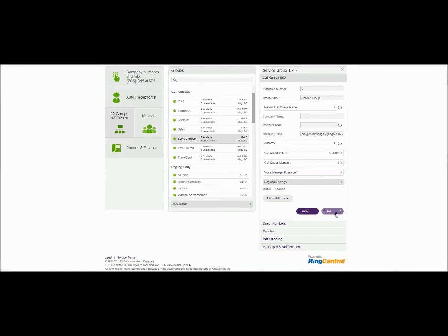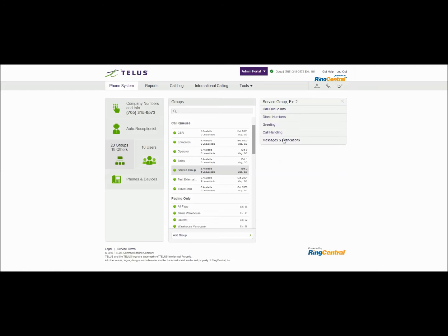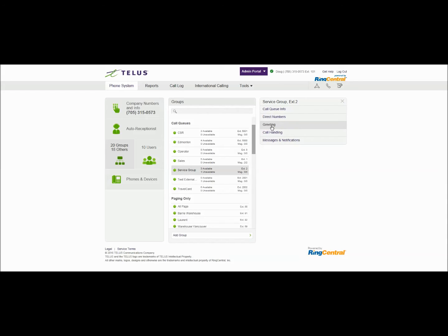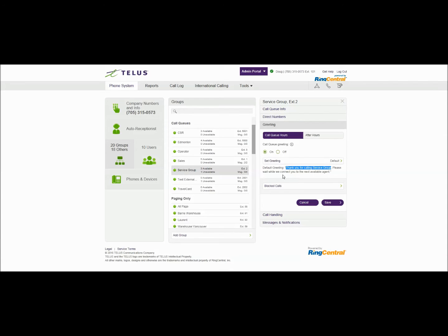Now that's the overall settings for call queue info. Now the next item is direct numbers. I don't have any direct numbers pointed to this group yet. I'll specify that in another video on call routing. We'll go into greetings. The greeting is the initial message that's played to callers when they reach extension 2. By default it's again text to speech. Thank you for calling the service group. Please wait while we connect you to the next available agent.